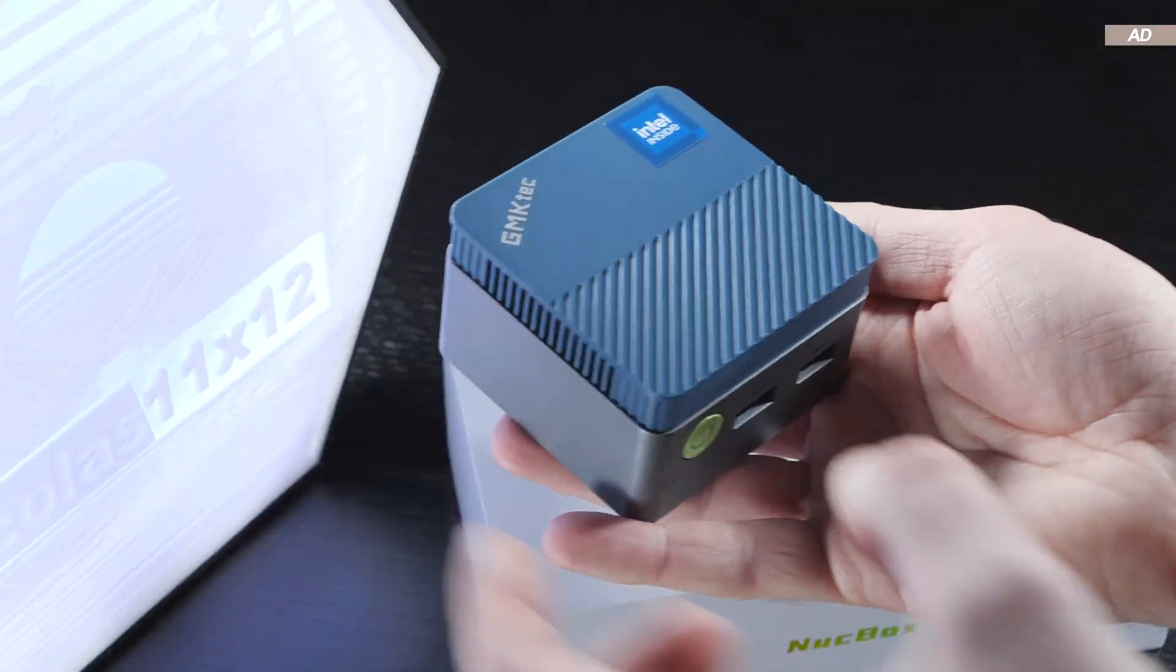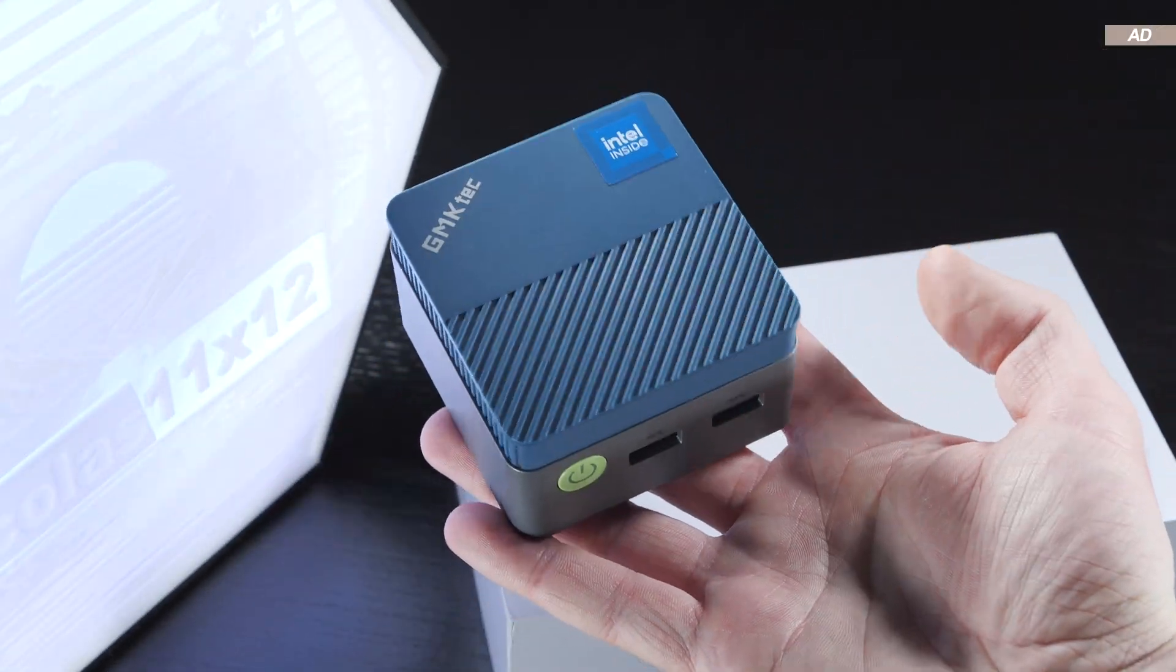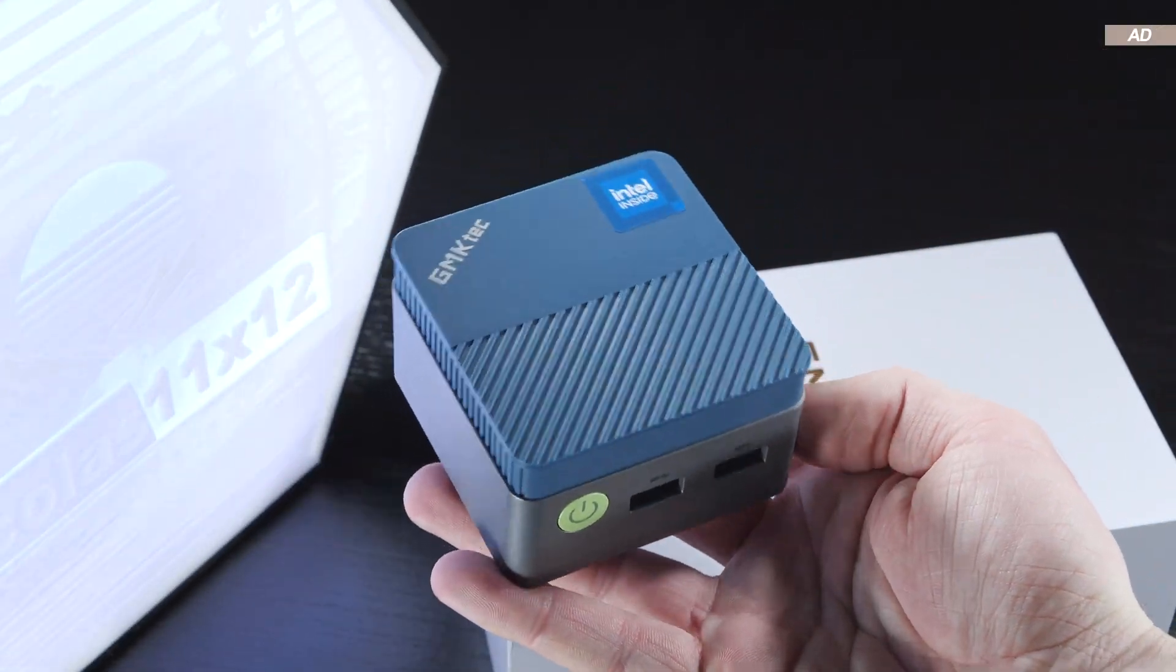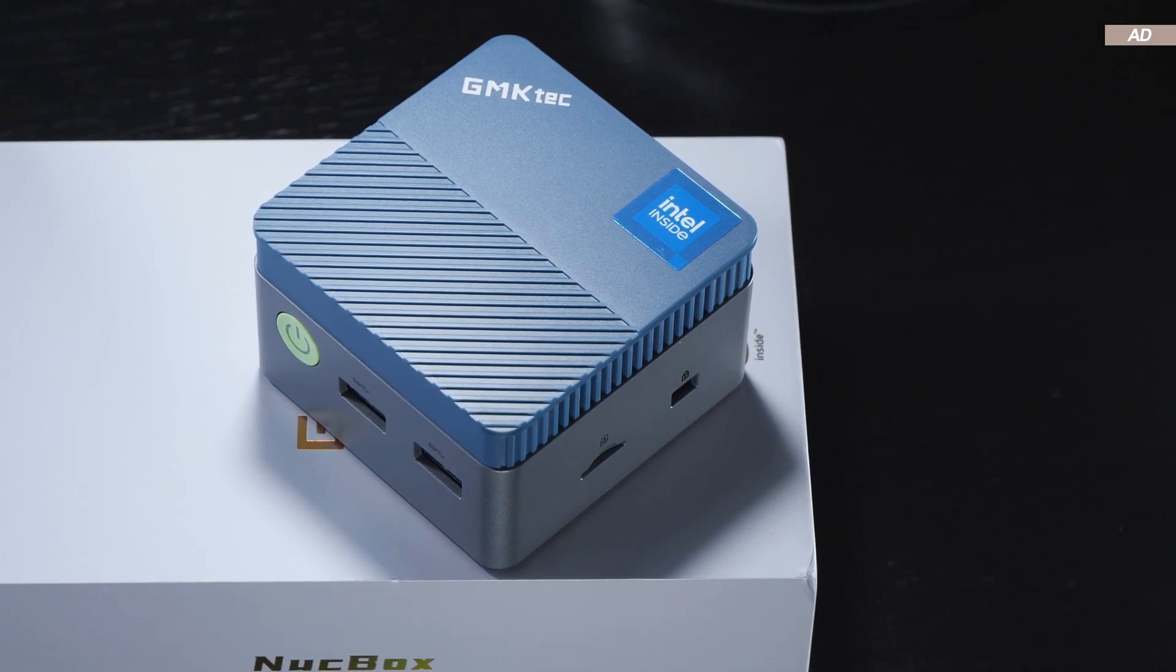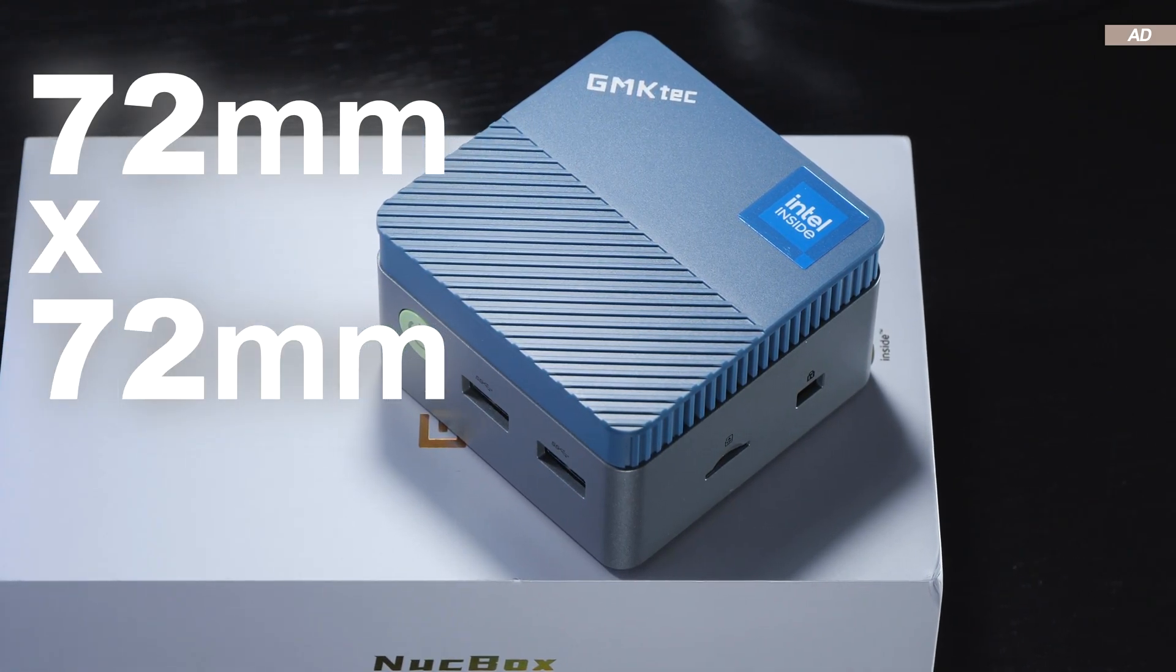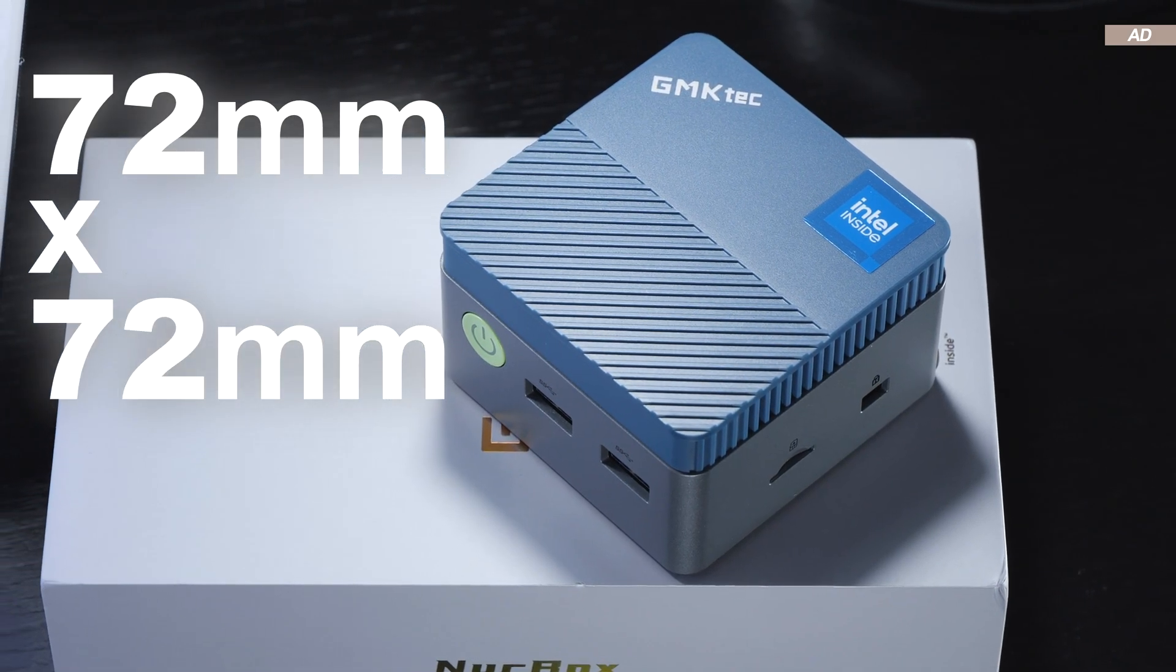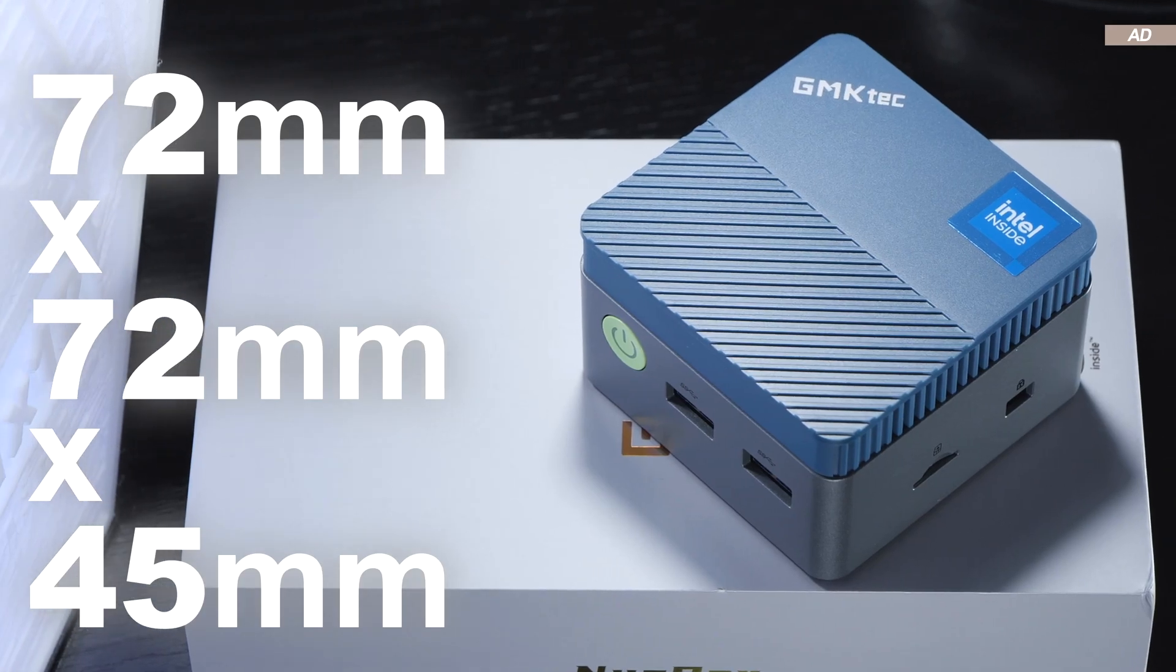Today I'm taking a look at the cutest, tiniest mini-PC I've ever seen so far. It comes in at dimensions of only 72 by 72mm and a height of 45mm.